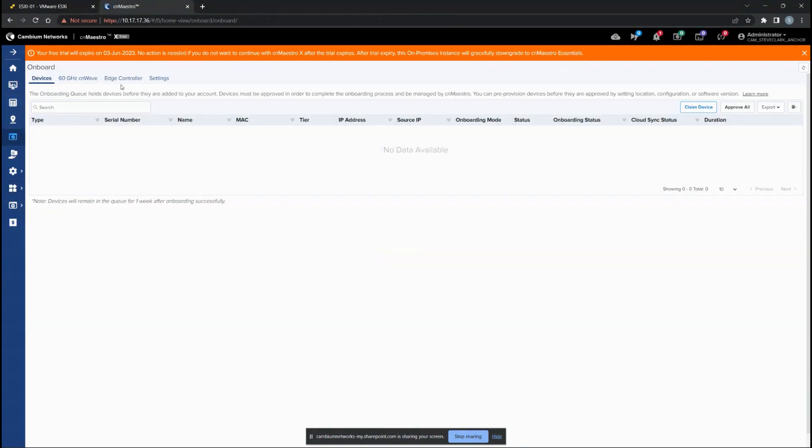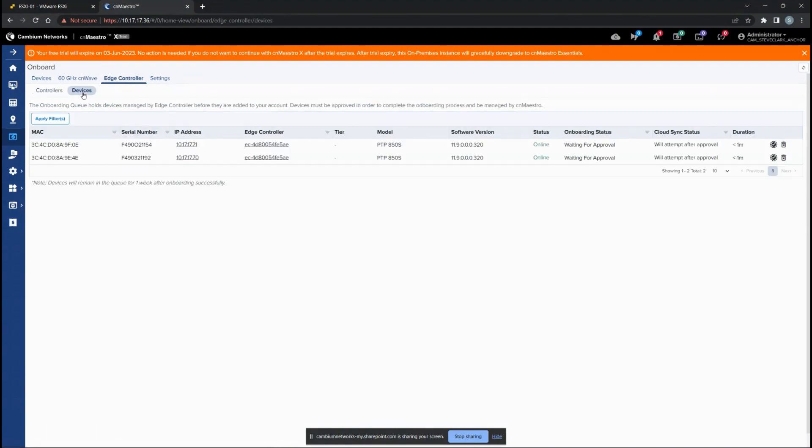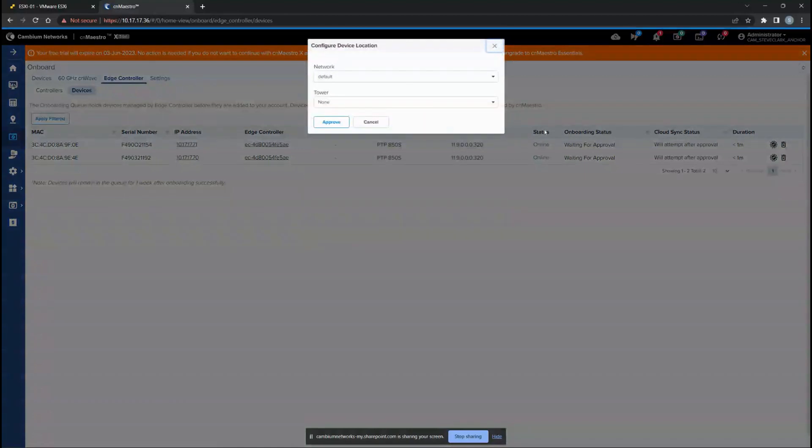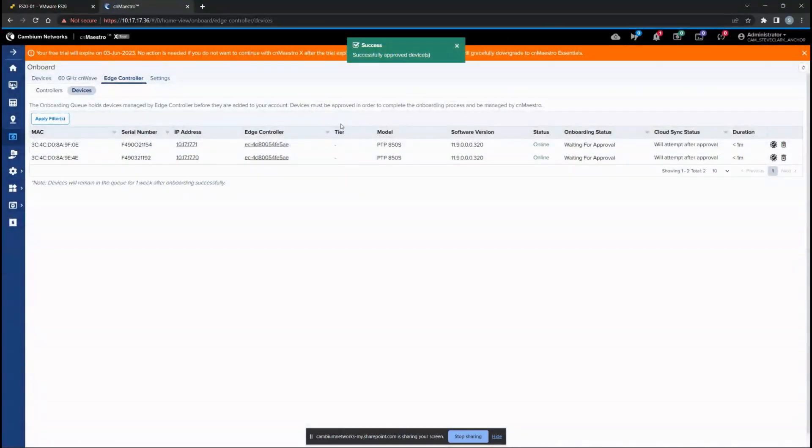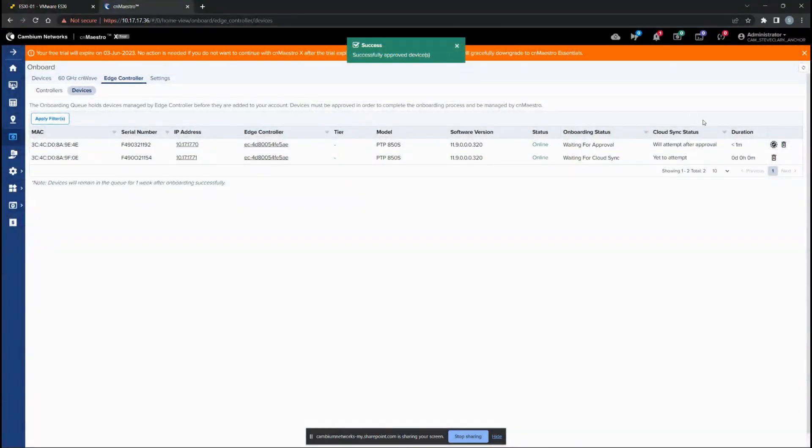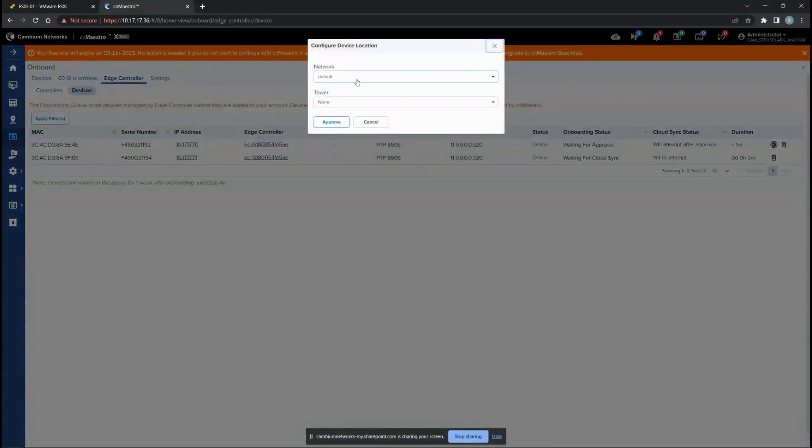You can go back to onboard device, go to Edge Controller, and if you go to devices, there are two devices that have been found in that subnet. You have an option to approve it from the onboard process itself. You can add it to the 8xx network that we had created earlier. Approve the first one and approve the second one as well.